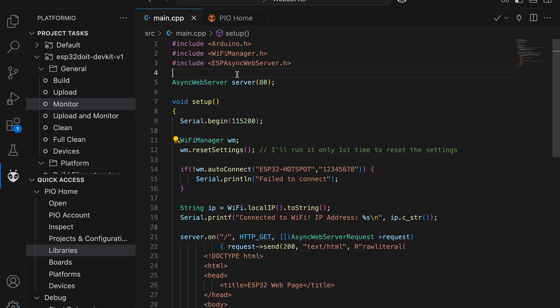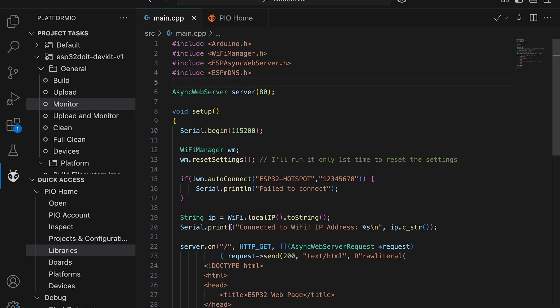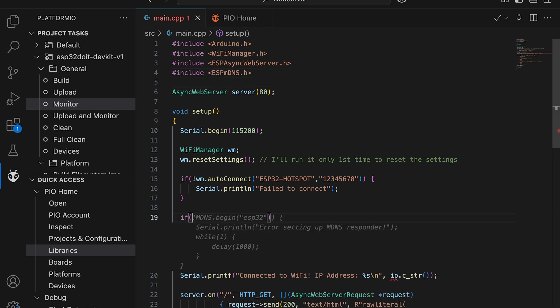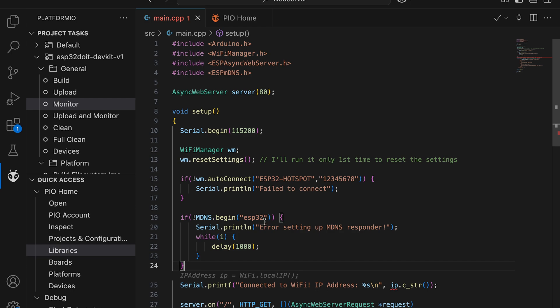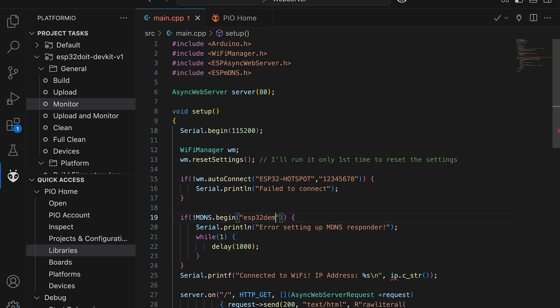Additionally, to access the web server using a static name instead of dynamic IP address, I'll use the built-in multicast DNS library. Simply include the header file and call the begin function with your chosen domain name. In my case, the web page will be accessible at esp32demo.local.